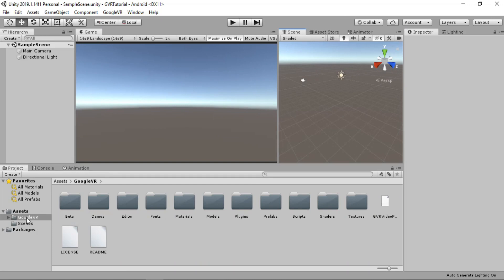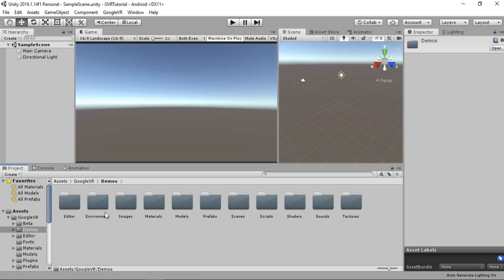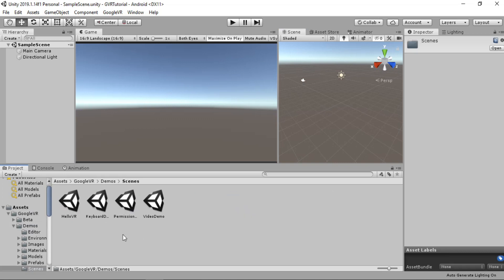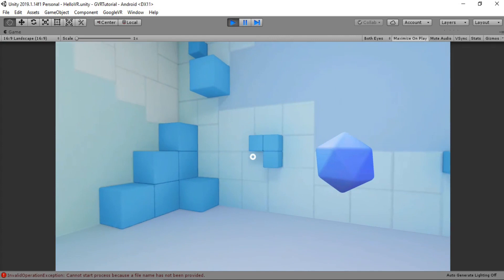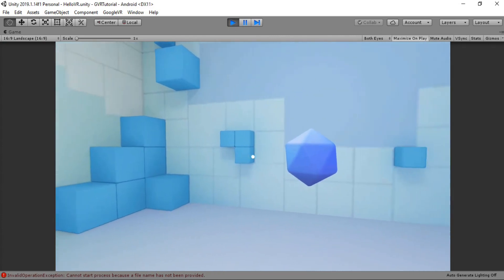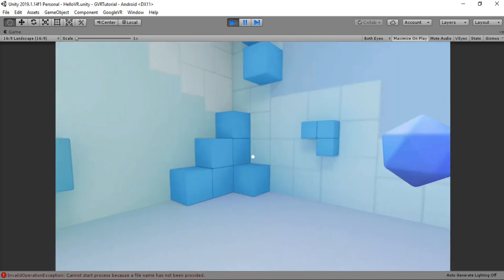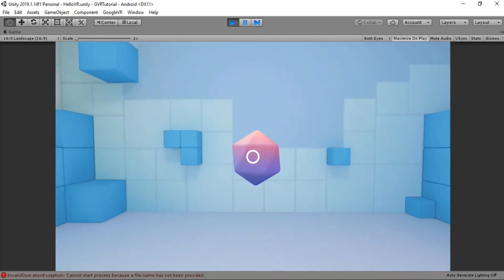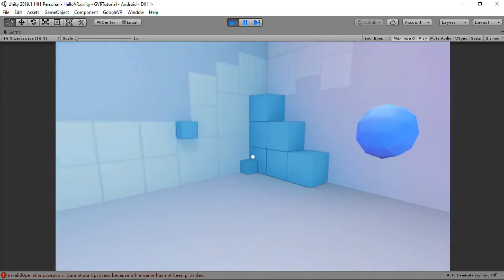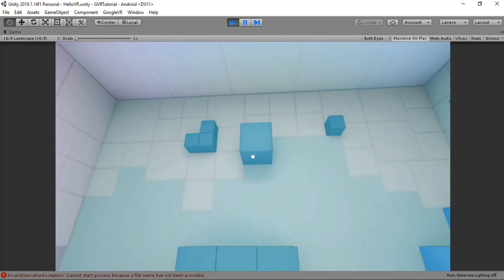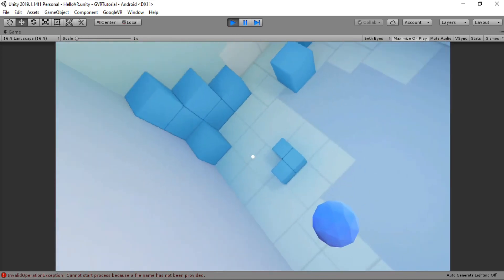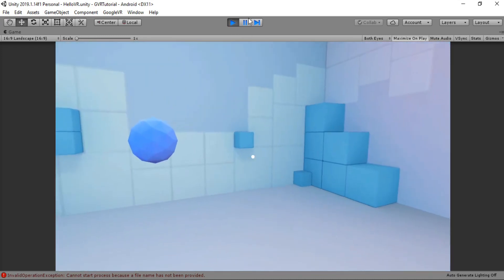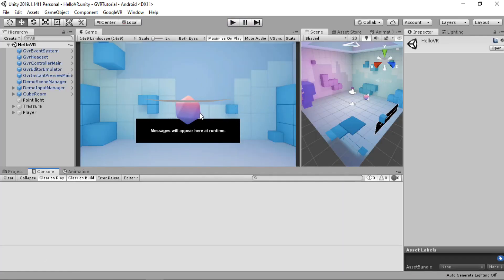Now we're ready to use Google VR. First, go to the demo scenes and open up Hello VR since we're beginners. If you hold the ALT key and move your mouse you can see what's going on inside the level - this is the equivalent of moving your headset around. The pointer reacts when we focus on objects; click on them and they disappear and appear somewhere else. Hold Control to tilt the game rotation.